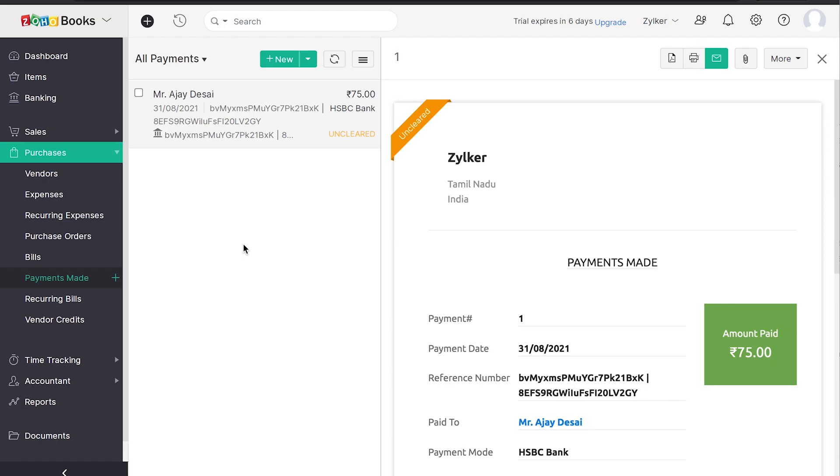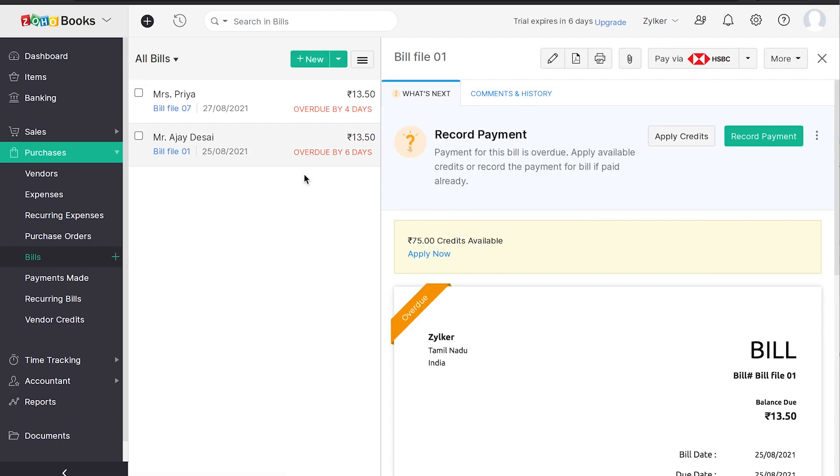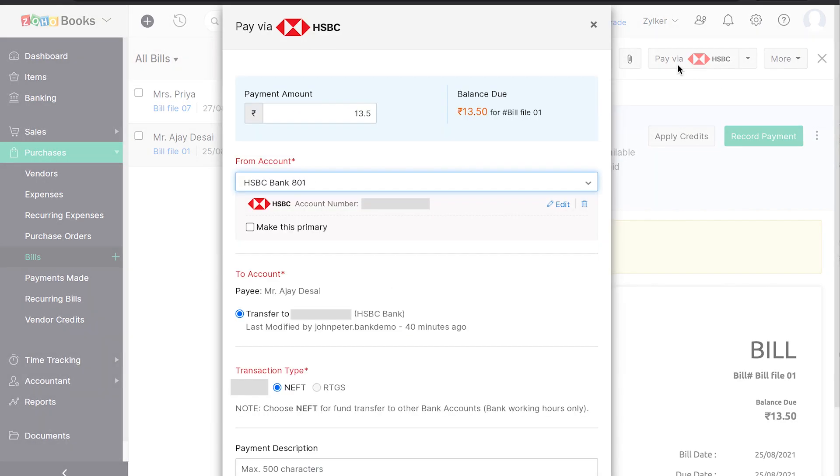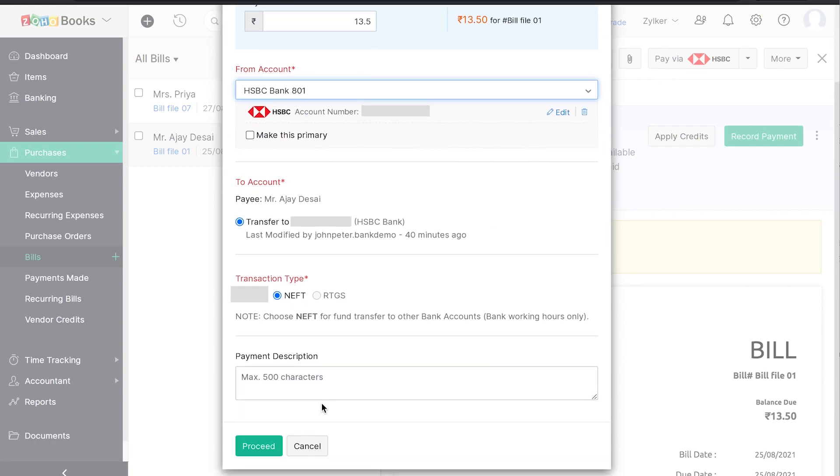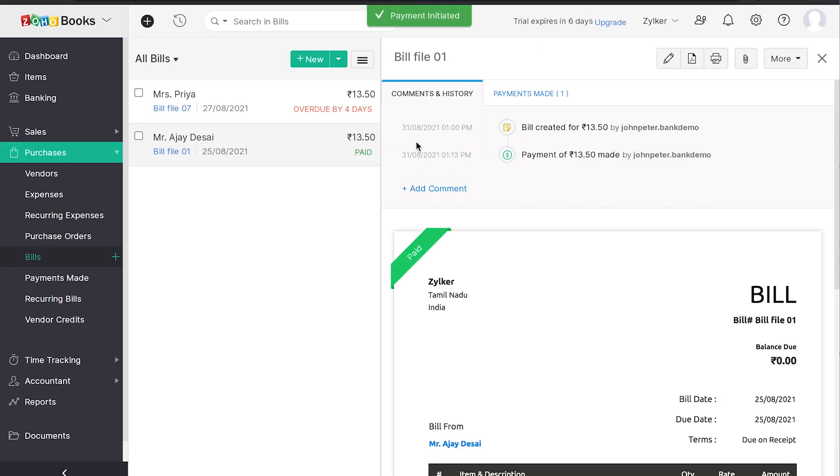To initiate a bill payment, select the bill that needs to be paid and click on Pay via HSBC Bank option on the bill. Choose the transaction type and click on Proceed. Upon entering the secret PIN, your payment will be initiated within Zoho Books. You will have to authorize the payment from HSBC Net to complete the payment.